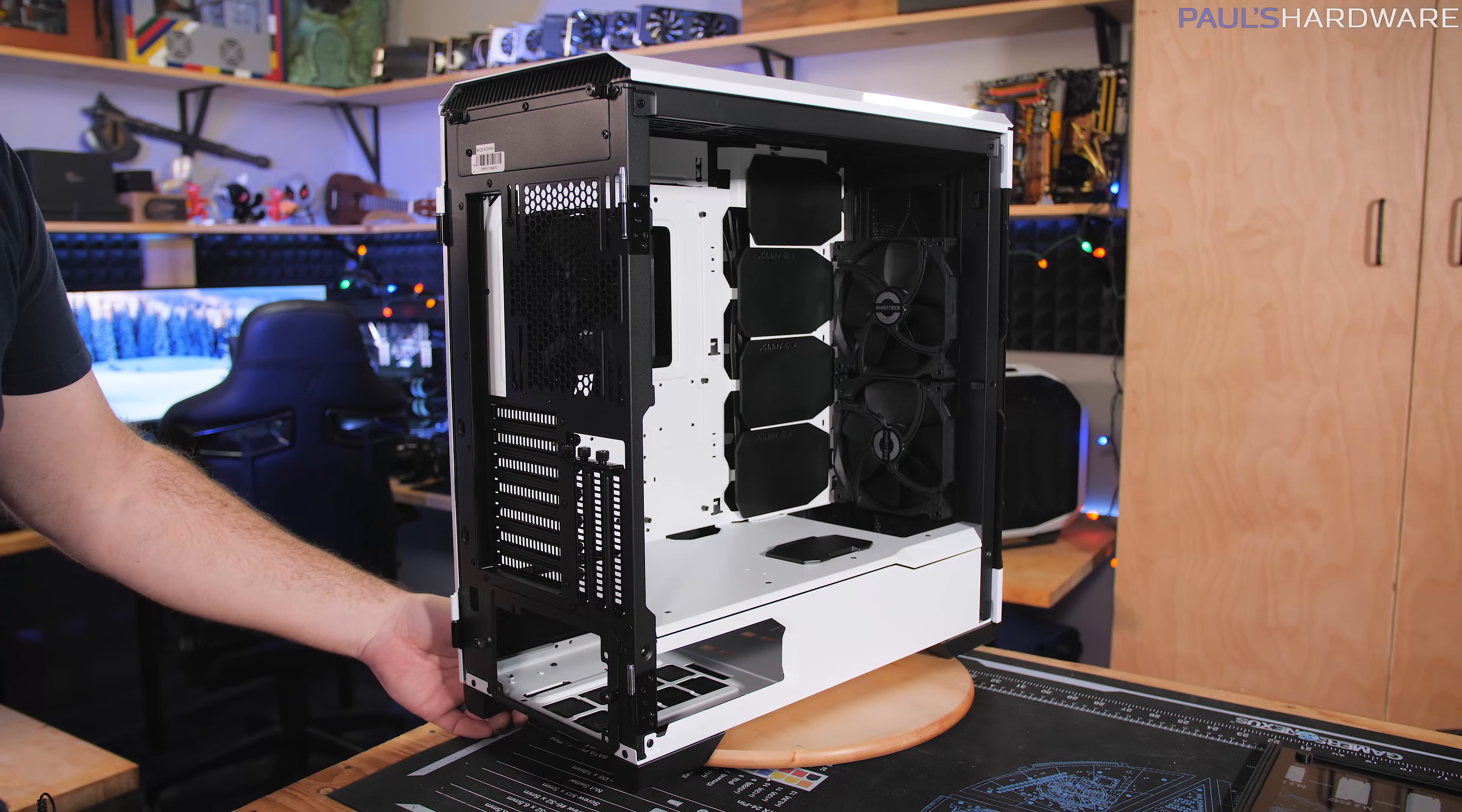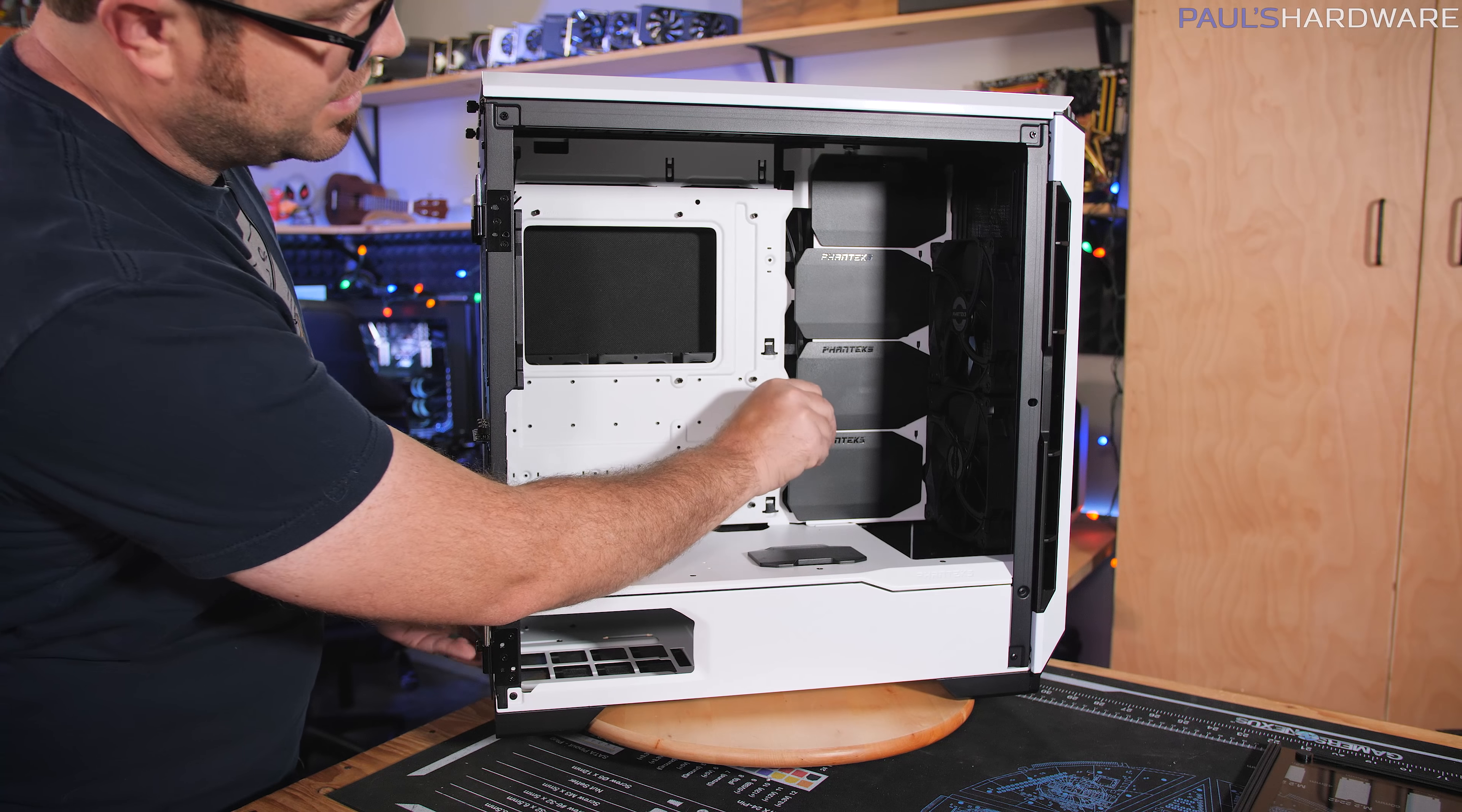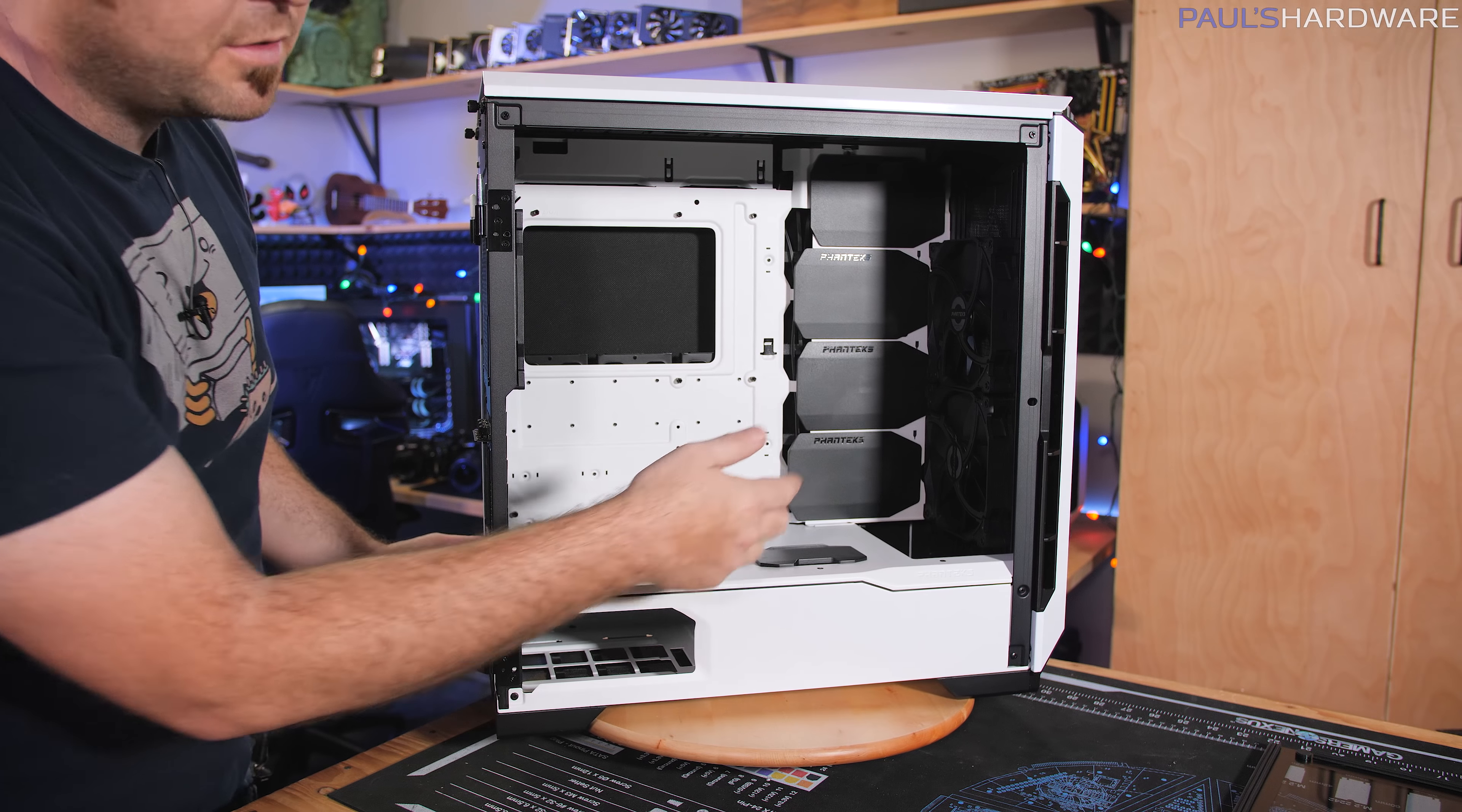Here's a better look at the inside of the case. We have two pre-installed 140 millimeter Phanteks fans up there at the front. These black things are cable covers, and they actually can be slid one way or the other. So as you're doing your cable management back there, you can leave those on or you can remove those.